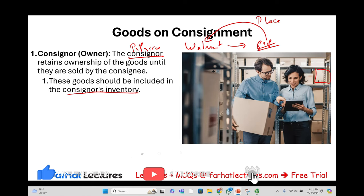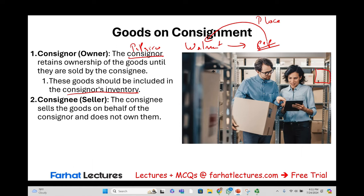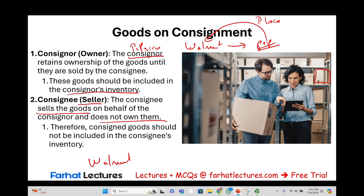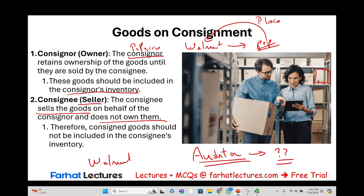The consignee — the seller, which in this situation is Walmart — sells the goods on behalf of the consignor but does not own them. When Walmart counts inventory, they do not include the goods that PepsiCo placed with them. This is important when you're doing an audit: you ask the company you're auditing whether they have any goods on consignment. If they say yes, the next question is to identify them, so when you count the goods, you are not including them.